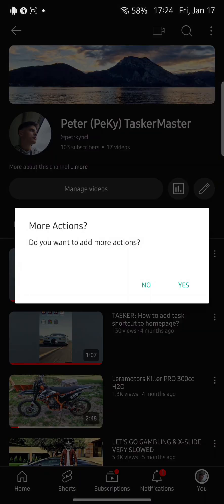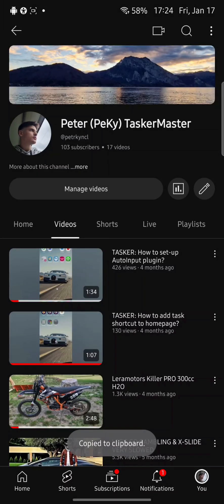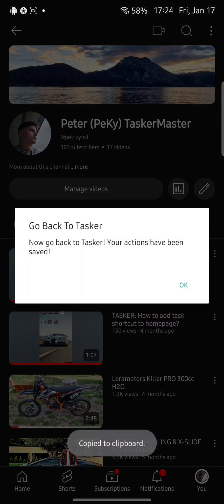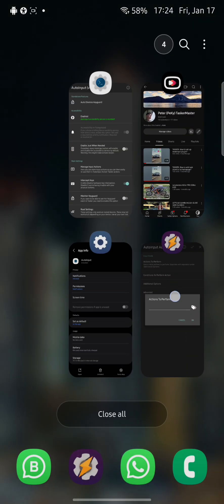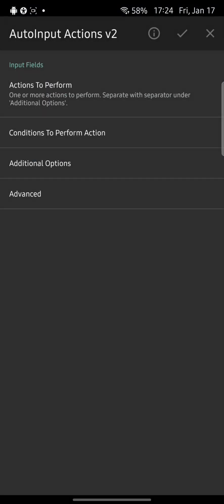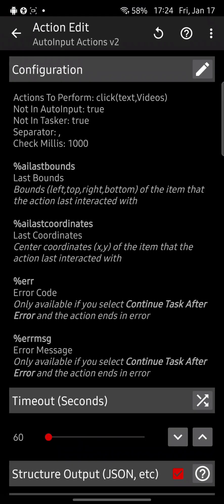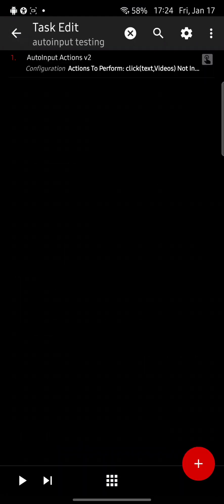Now I don't want more actions. OK. I will go back to Tasker, click the tick icon, click back.